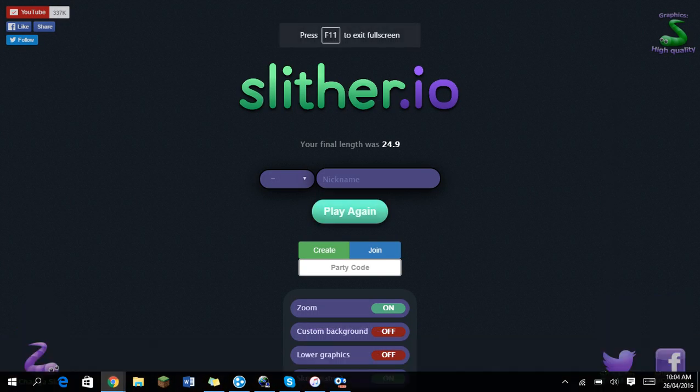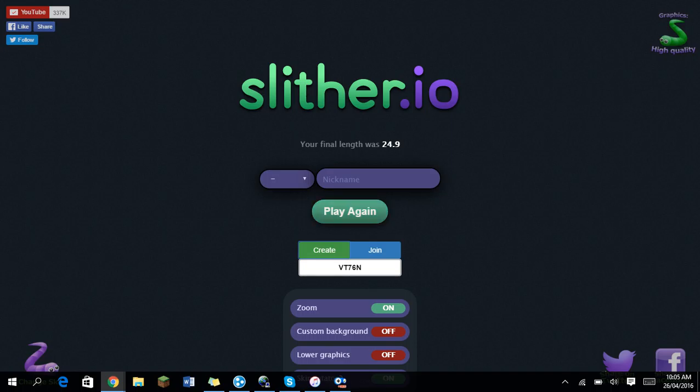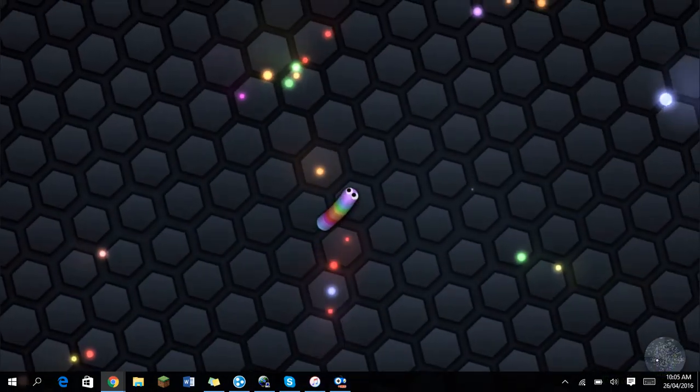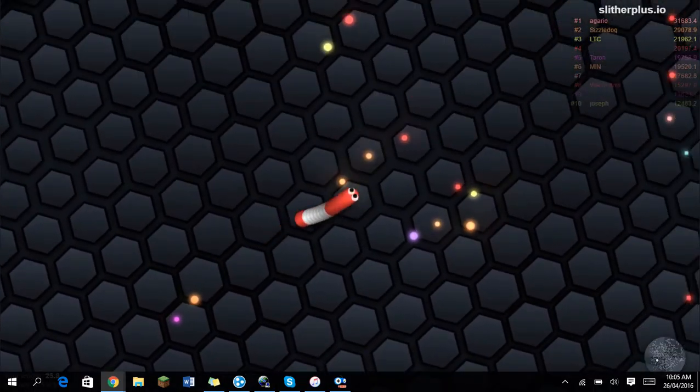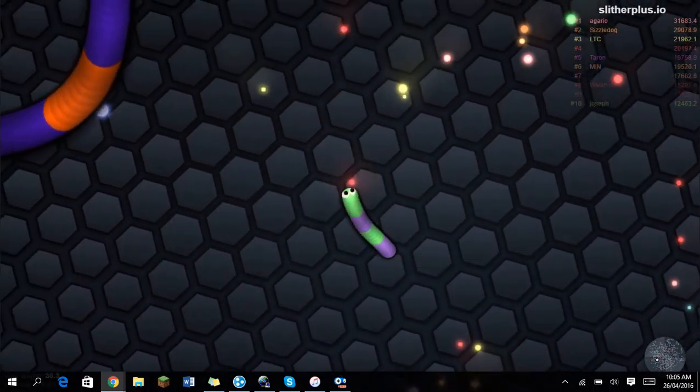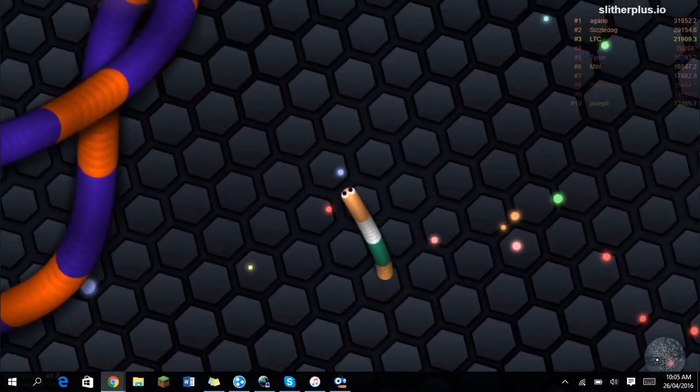Okay, so you can also join the same lobby with the party. So I'm just gonna create one and my friend's gonna join up. So VT76N. Okay, so we should be able to do this now. Agario is at the top, so that looks the same on his screen.